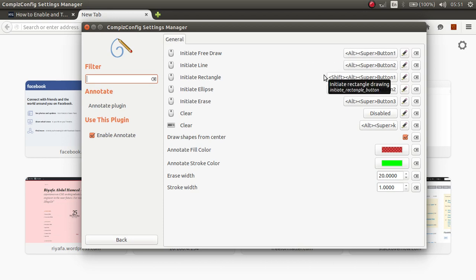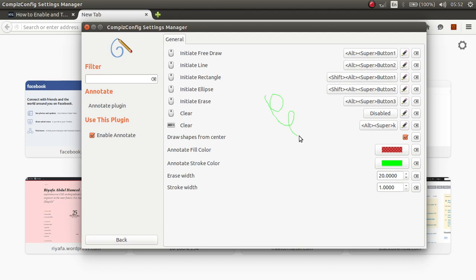Super means the start button on your machine. Now I will plus, Ctrl, Alt and Super and I can write on my screen.